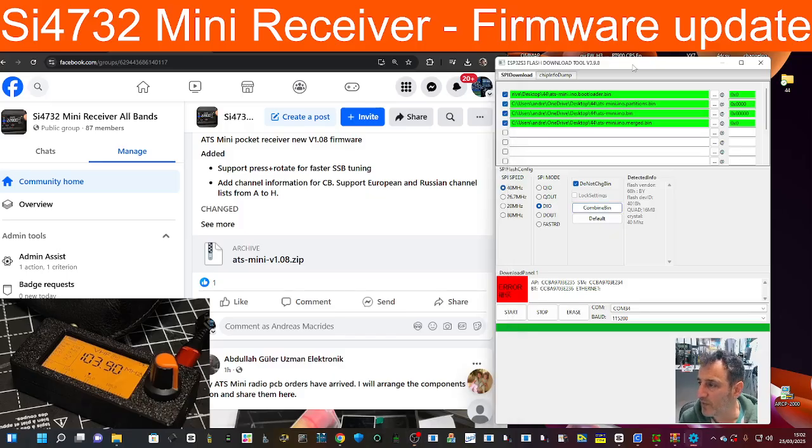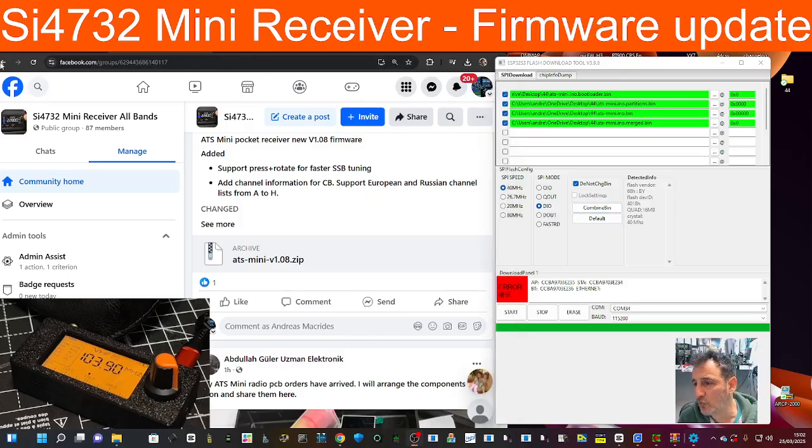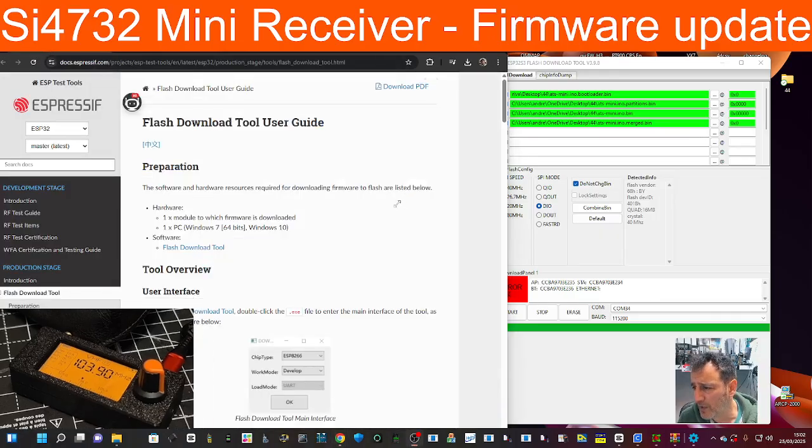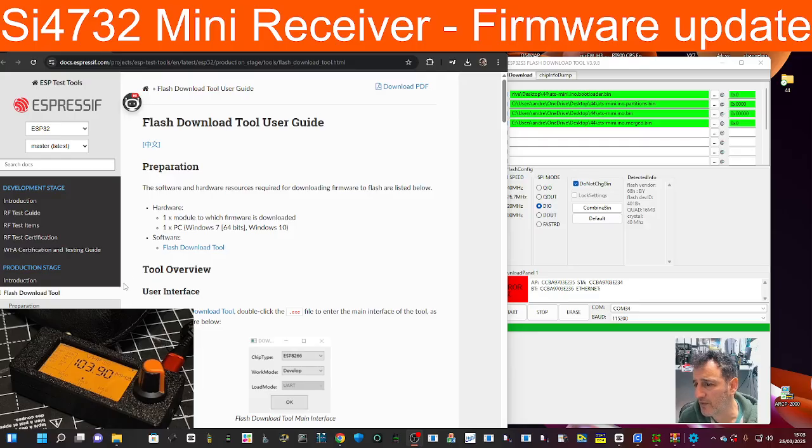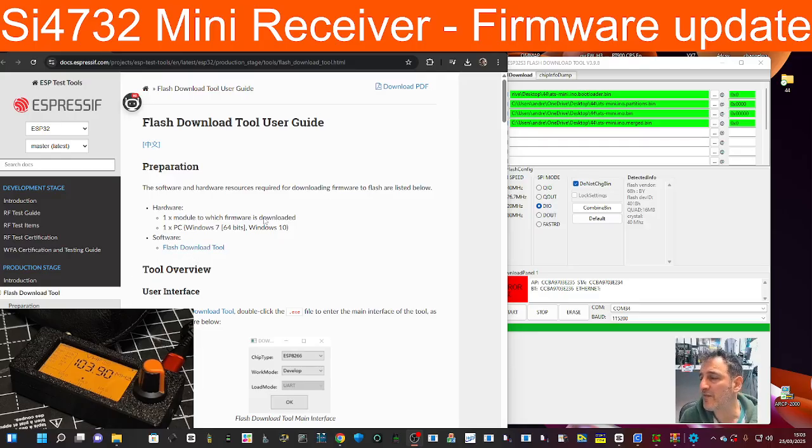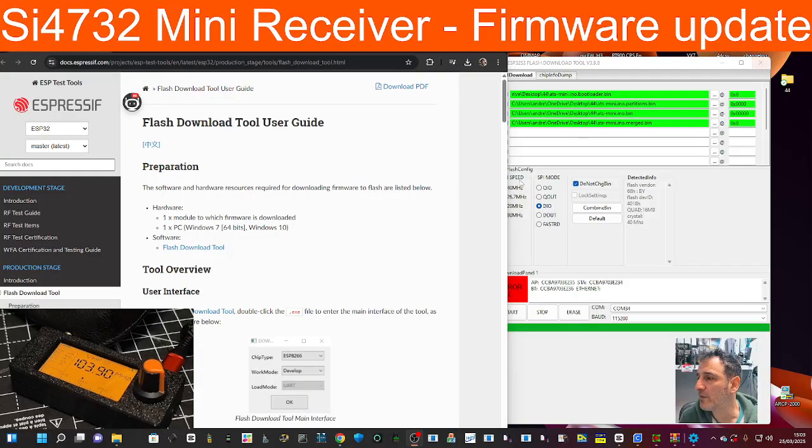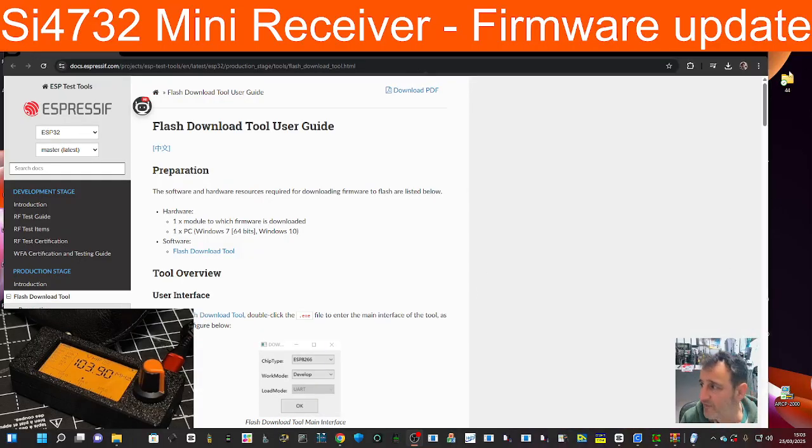The first thing you do is download the tool, which is this one here. Just click flash download tool and then run it. When it opens you'll get a small window. Let's just completely start again.